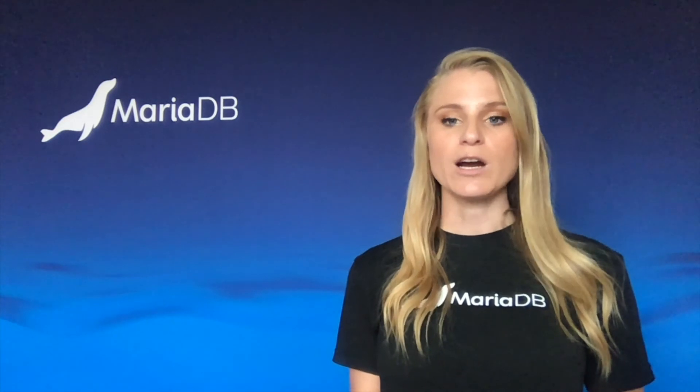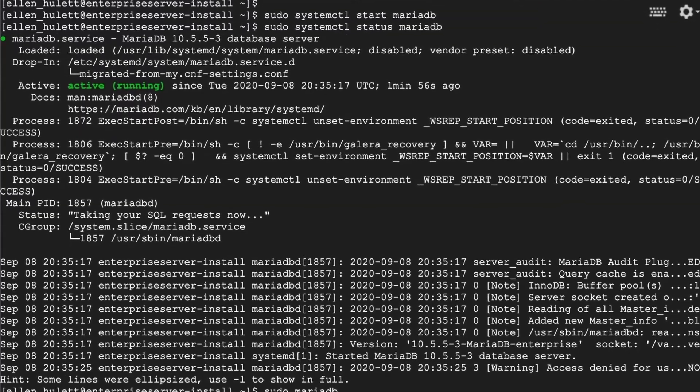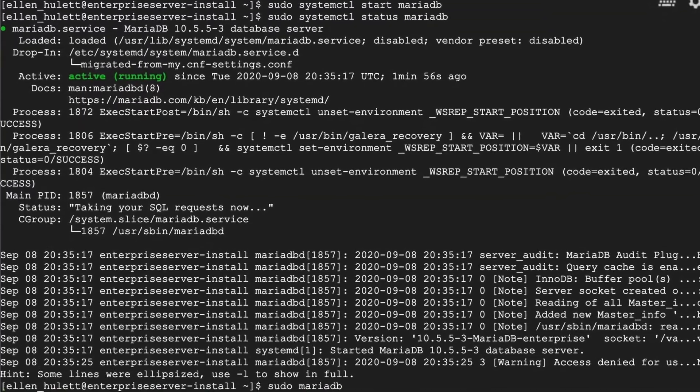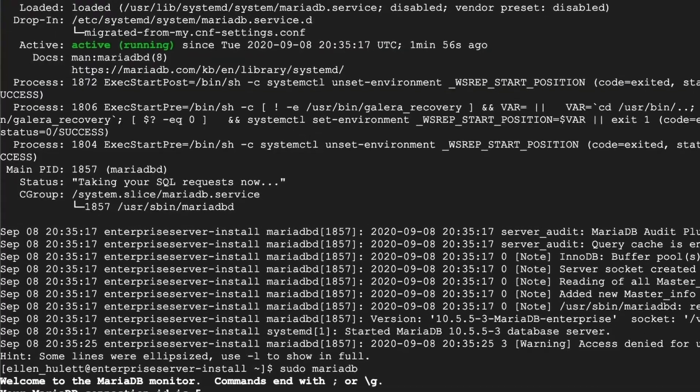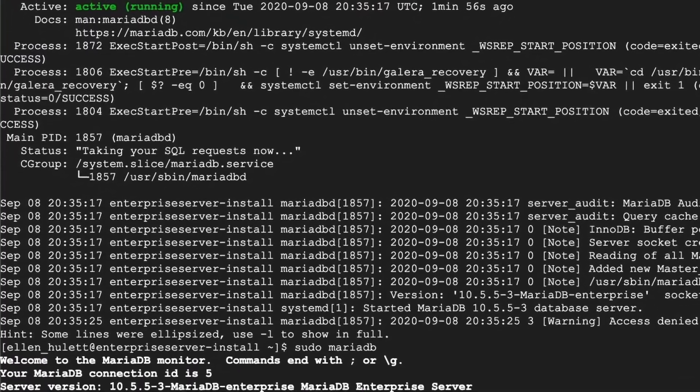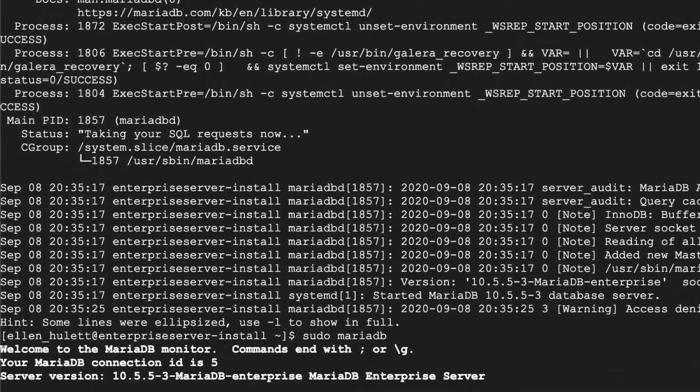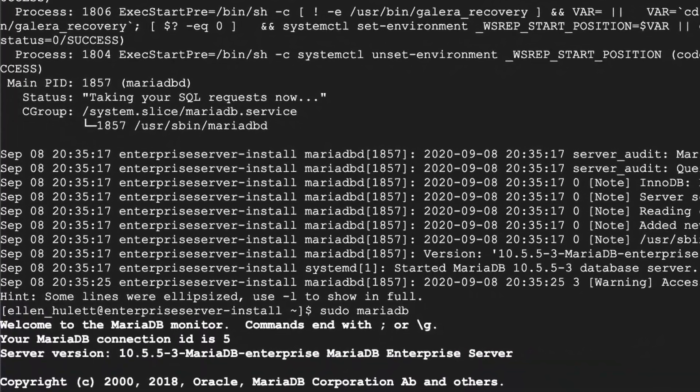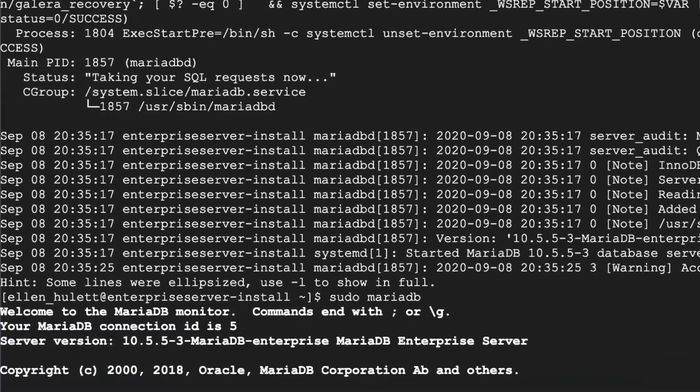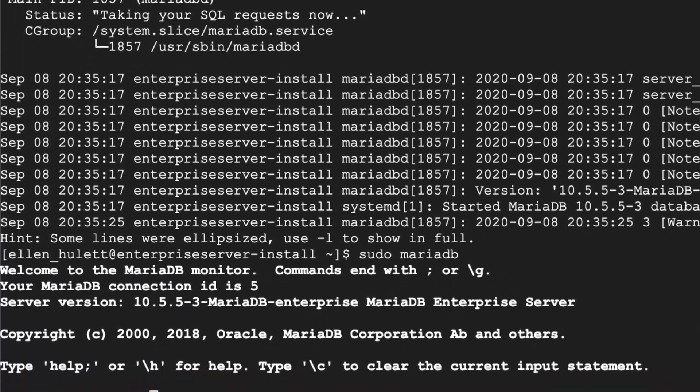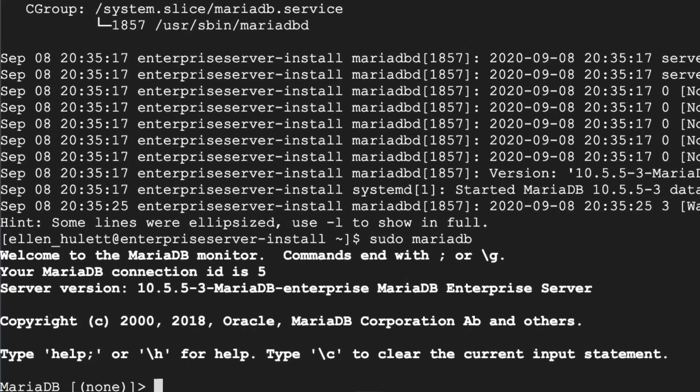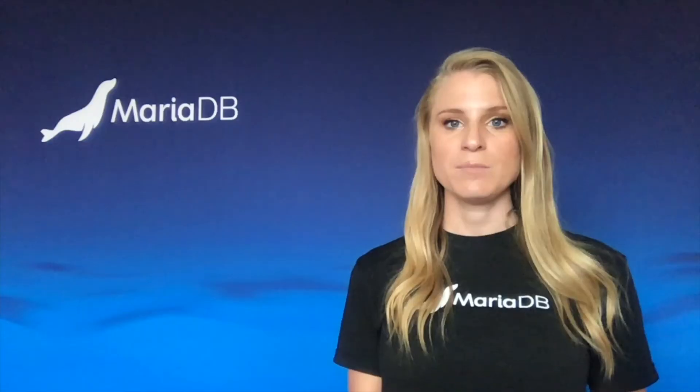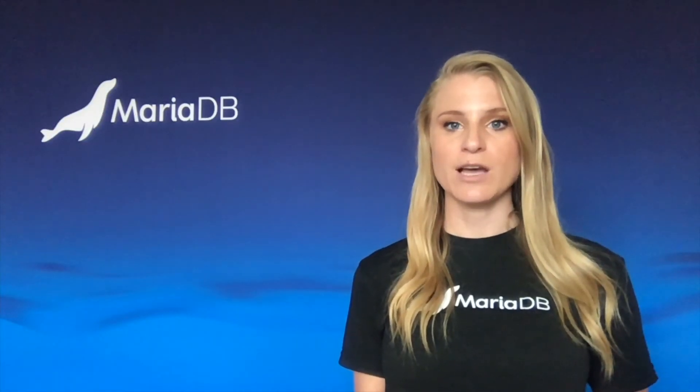So we are active and we are started up so we can go ahead and log in. Here we are using a very simple command to log in, just sudo mariadb. We are also able to use hostname, port, username, a bunch of different variables in our login string to make that easier for us as well. But we see that we can log in.